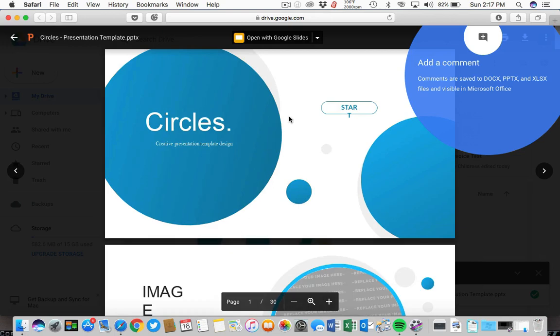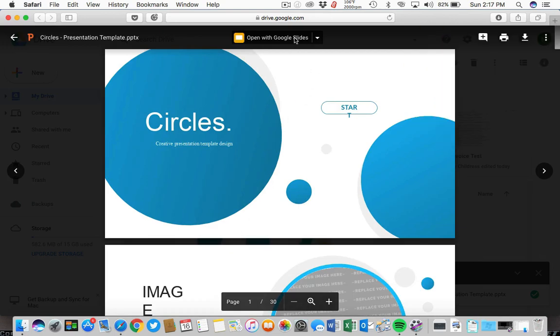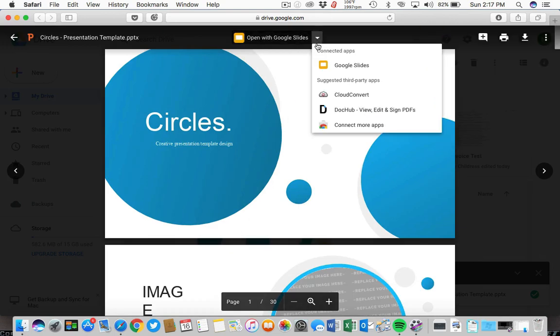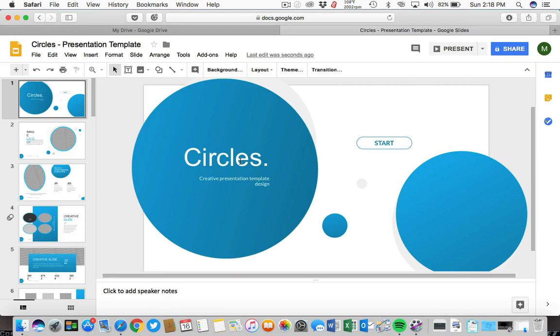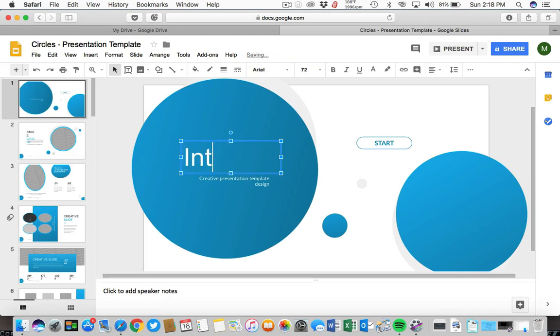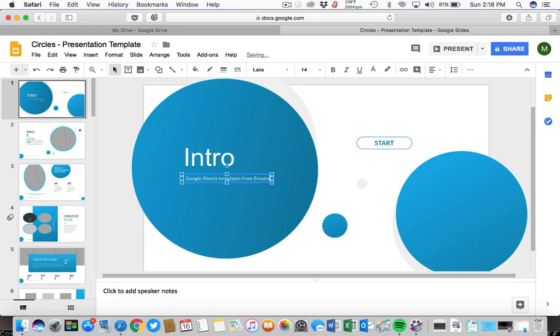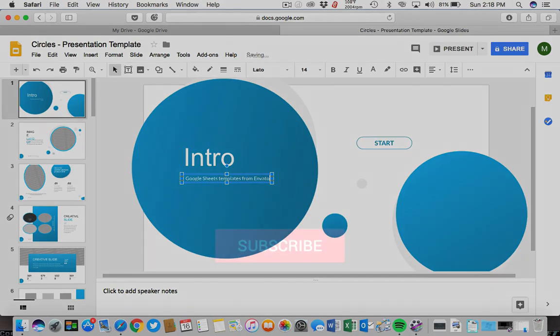Now that we've uploaded it, you can start designing your presentation just as you normally would with Google Slides. But instead of designing from scratch, you've got a great looking head start with a custom template. I'm Andrew Childress for Envato Tuts Plus, and thanks again for watching.